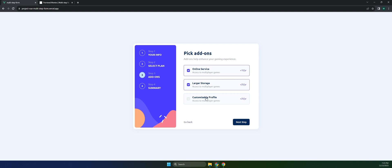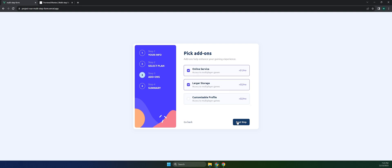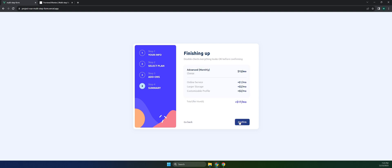If you notice, the bills are also billed annually. But if we go back and change this to monthly, the bills are now switched to monthly. Let's try to add a customizable profile, and you can see here in the summary in step four, we will have all the services that we selected and the total payment.